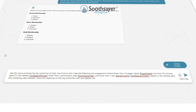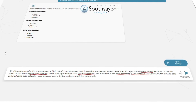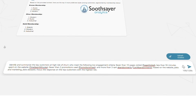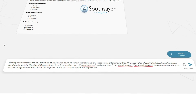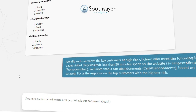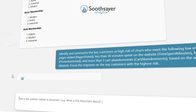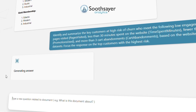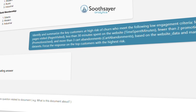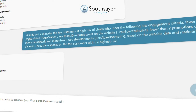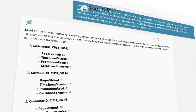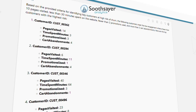Let's use website, marketing, and sales data to flag potentially disengaged customers that we can consider targeting with re-engagement efforts. Identify and summarize the key customers at high risk of churn who meet the following low engagement criteria: fewer than 10 pages visited, less than 30 minutes spent on the website.